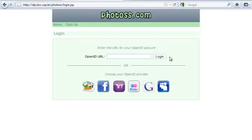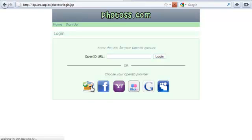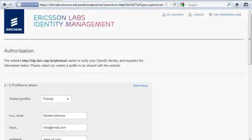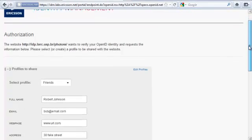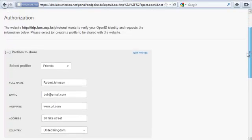I can type idm.labs.ericsson.net, as I did before, or I can click on an identity provider. Let's select the Ericsson button. Since I am already logged in to the Ericsson Identity Provider, we go directly to the Authorization page.